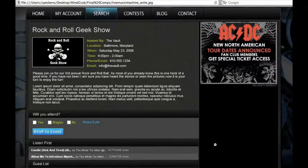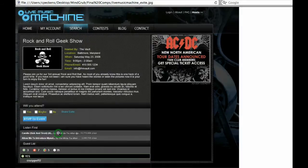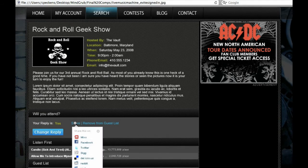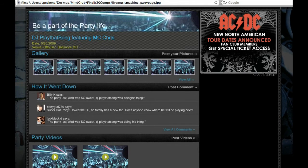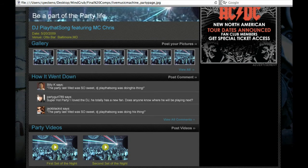In preparation for the event, hosts are provided with an e-vite to invite all of their friends and RSVP to the event. After the event, the host is provided with a party page to host all their photos, videos, and commentary from the event.